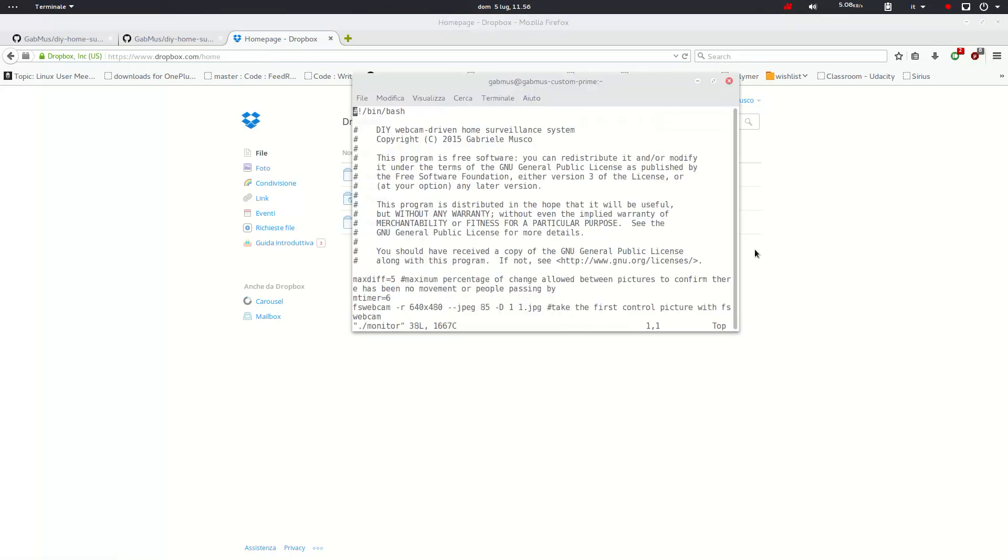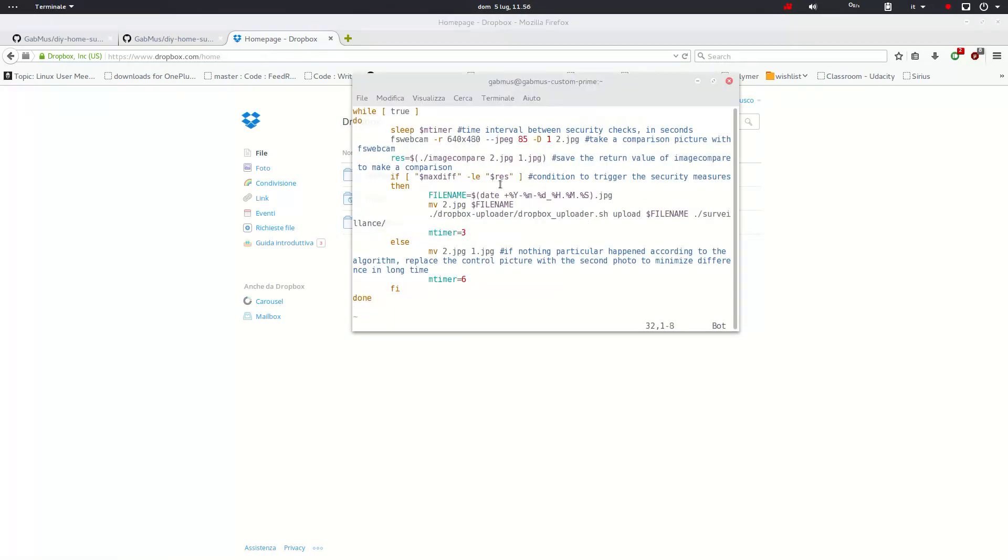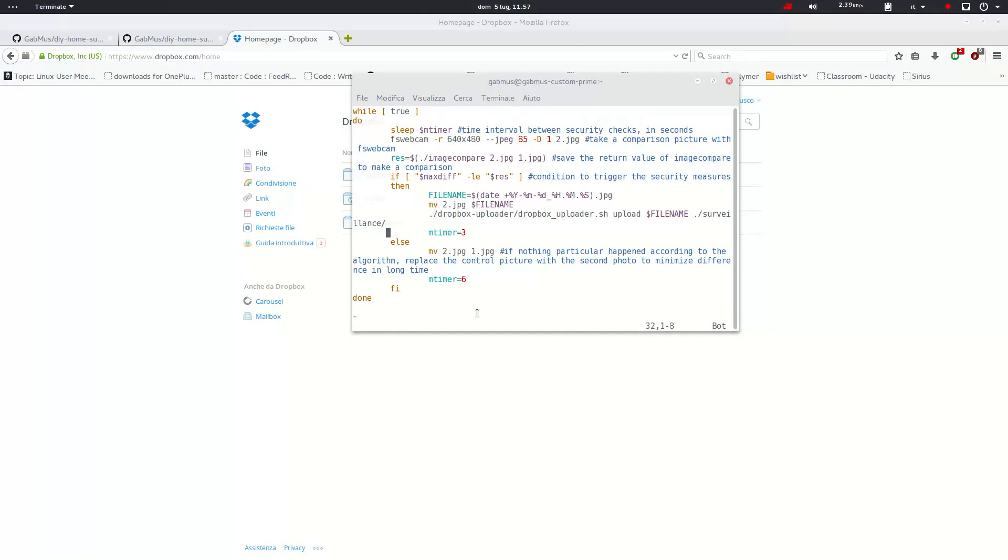So one other thing about the monitor is that it makes the comparison every time it cycles so that if the intruder gets out of the room, then the normal behavior is restored. So no photos are uploaded and the timer is reset to six seconds.